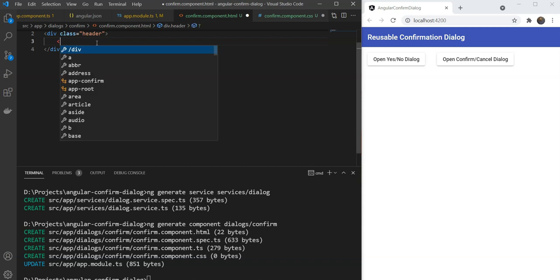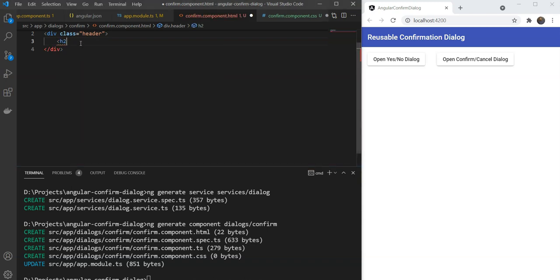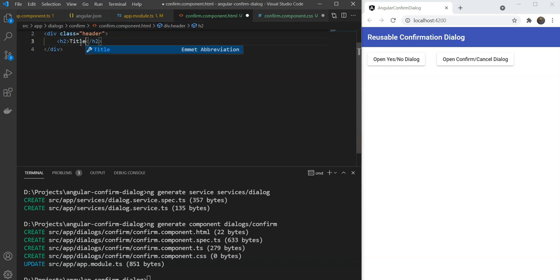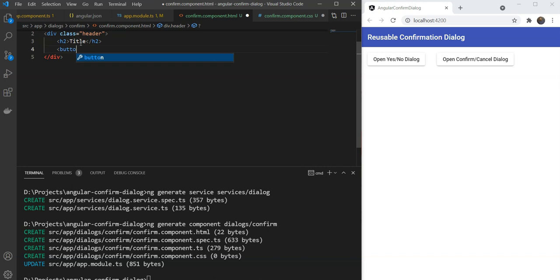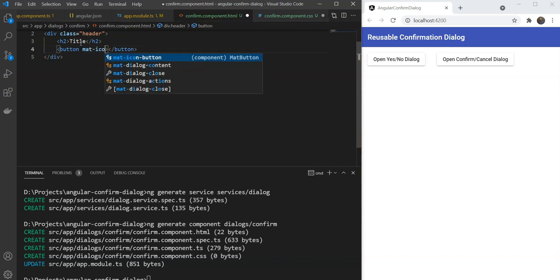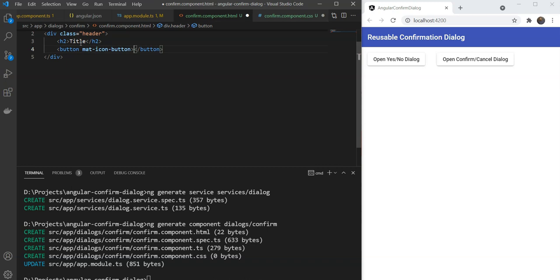Let's now write our title with an h2 tag. We are just going to call it title and then we are going to add a mat icon button with the close icon.